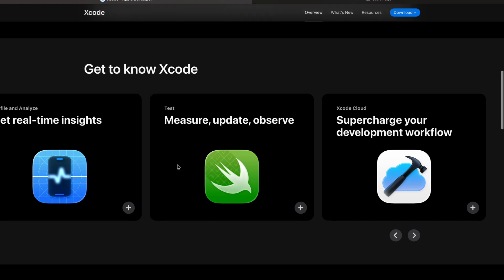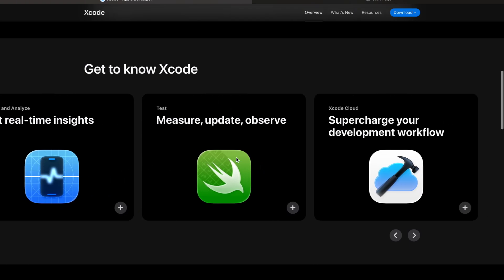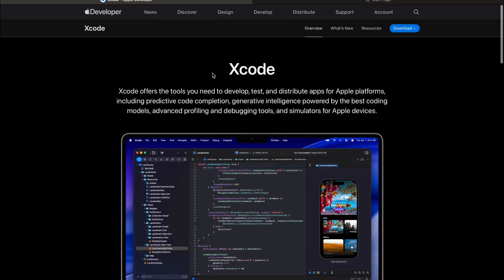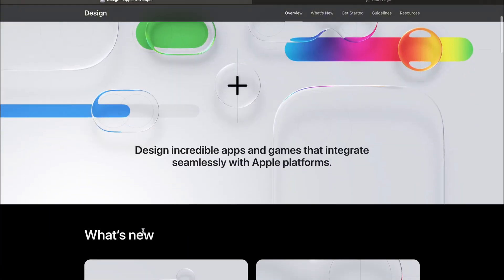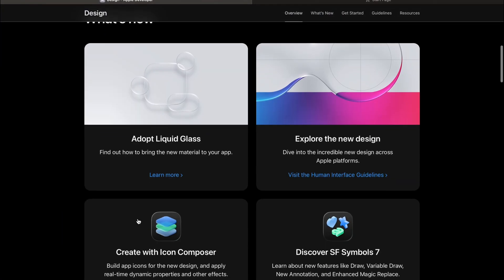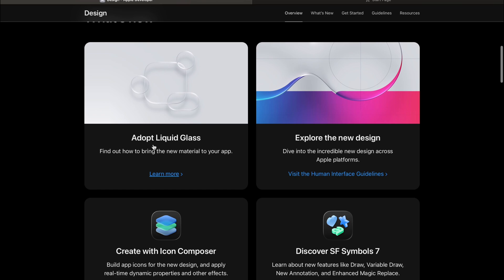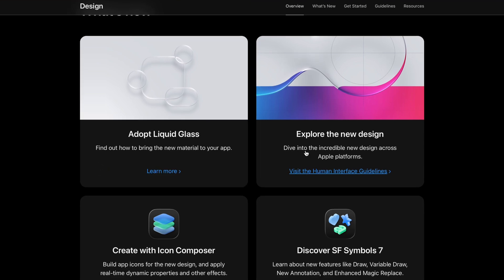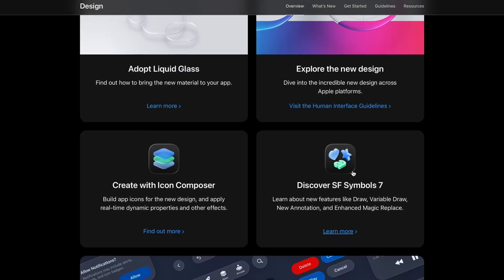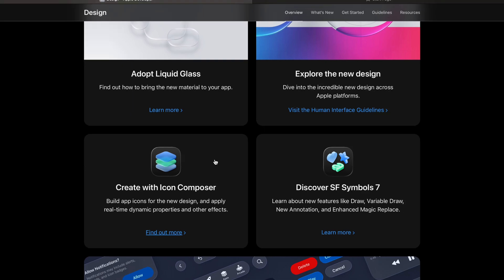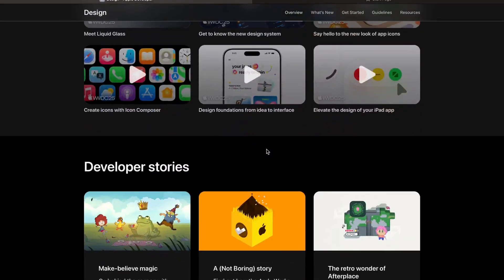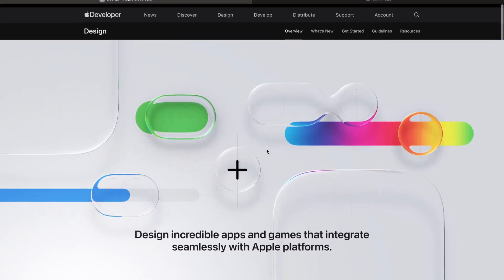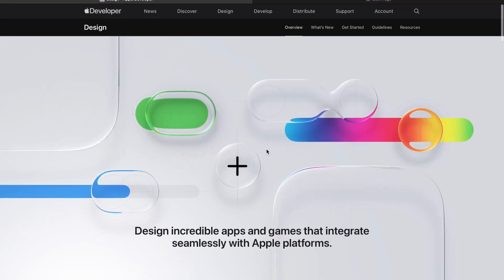Here are just some basic stuff about it. You can see adopt liquid glass, explore the new design, discover SF Symbol 7. All of this stuff - basically, after the series, my goal is to make you a pro in developing apps in iOS. We're going to do it from scratch. You're going to see me do everything. I'm also going to learn some stuff even though I know a lot of it.